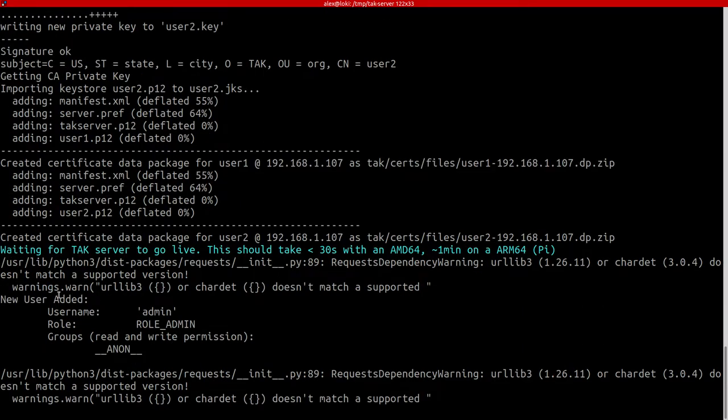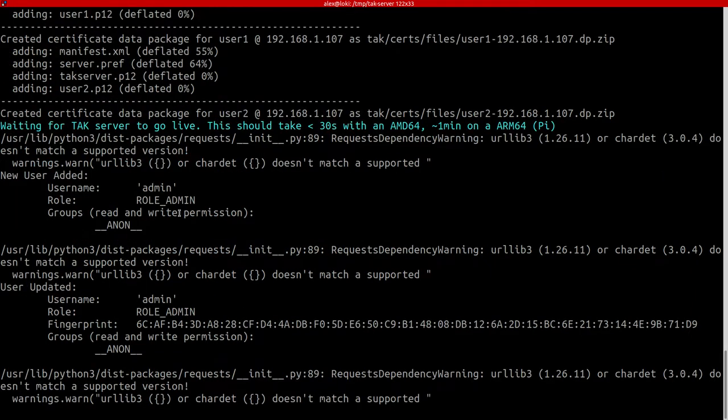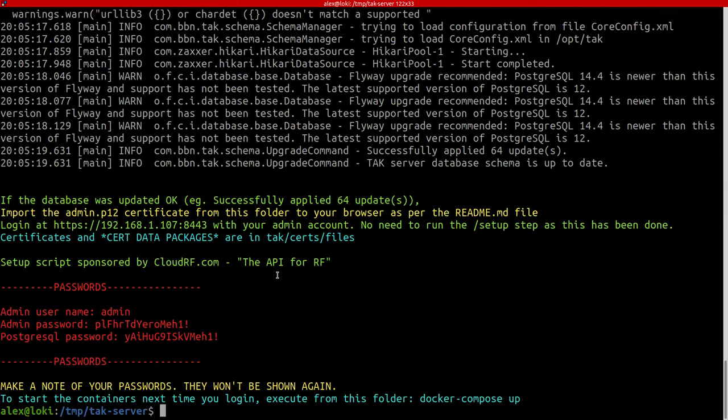We've set up the admin account here in the Postgres database and we're just finishing uploading and here we are. When you see this text, you're done.